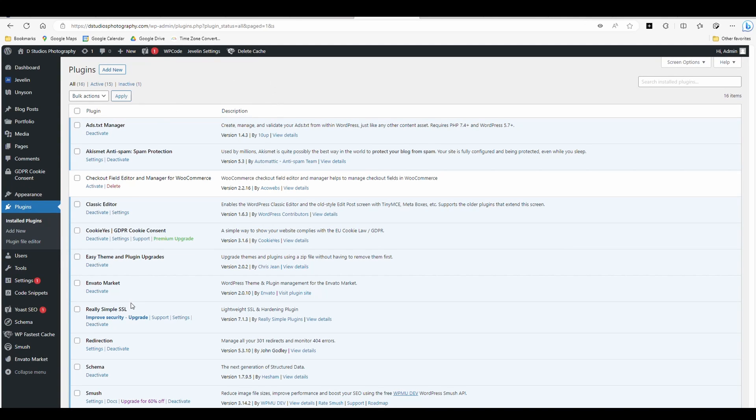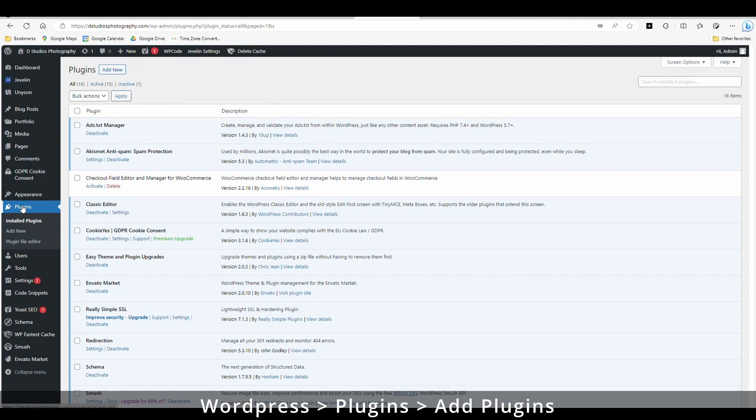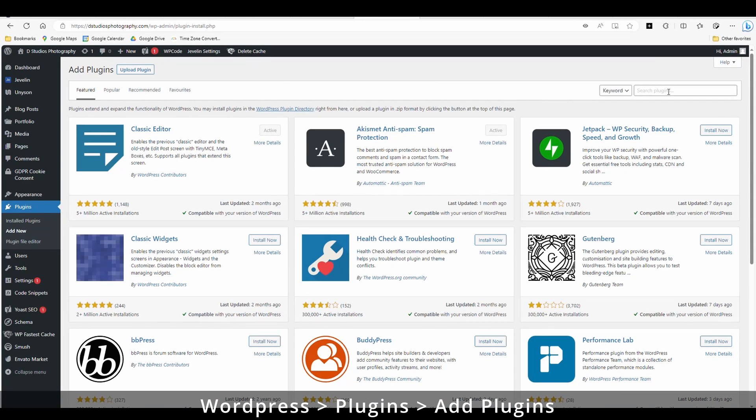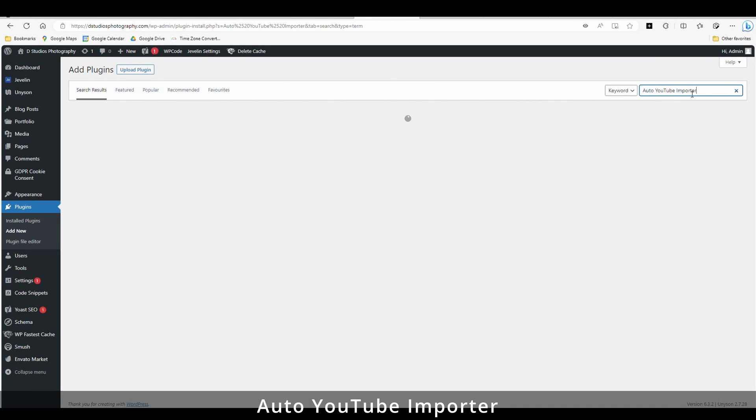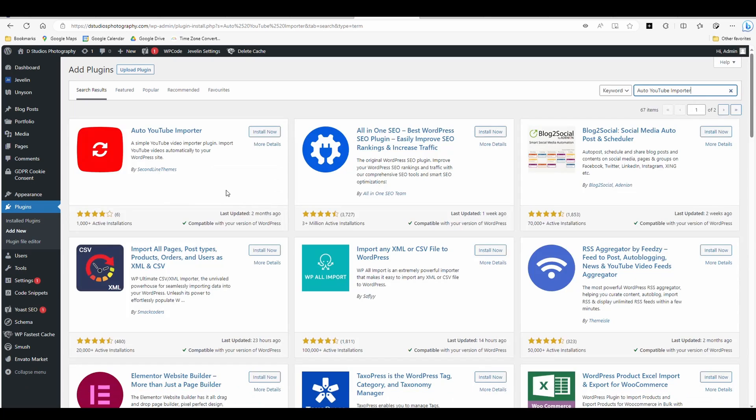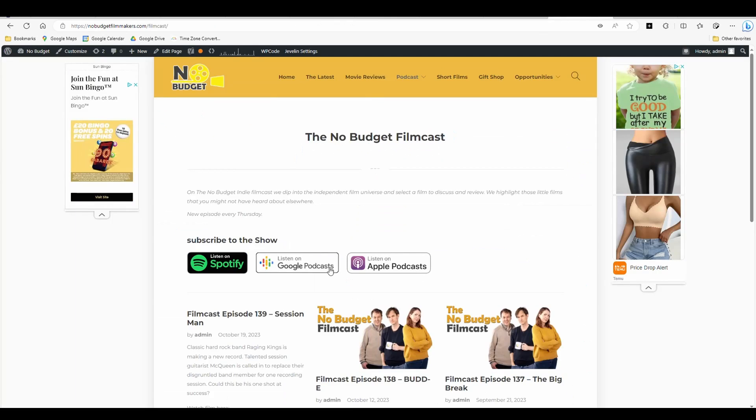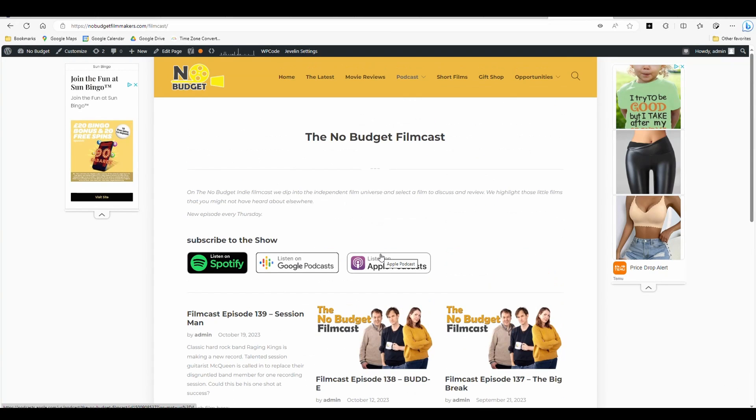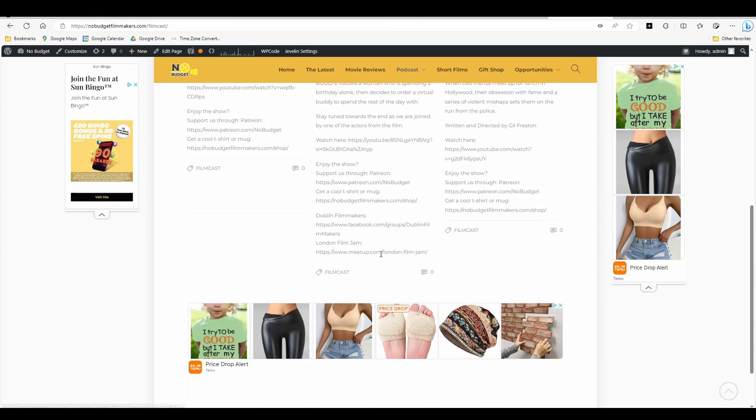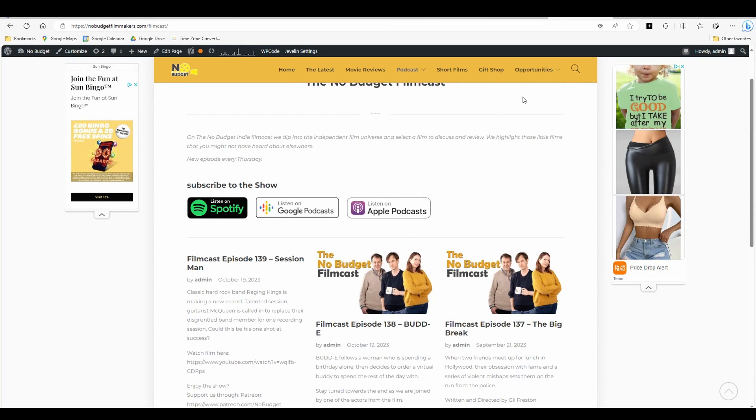First thing you need to do is go into your WordPress and you want to go to your plugins and you want to go add new. Search for a plugin called Auto YouTube Importer. I have no affiliation with them, but it's what I use on a different blog, WordPress blog, and so far I have not had any problems with it.